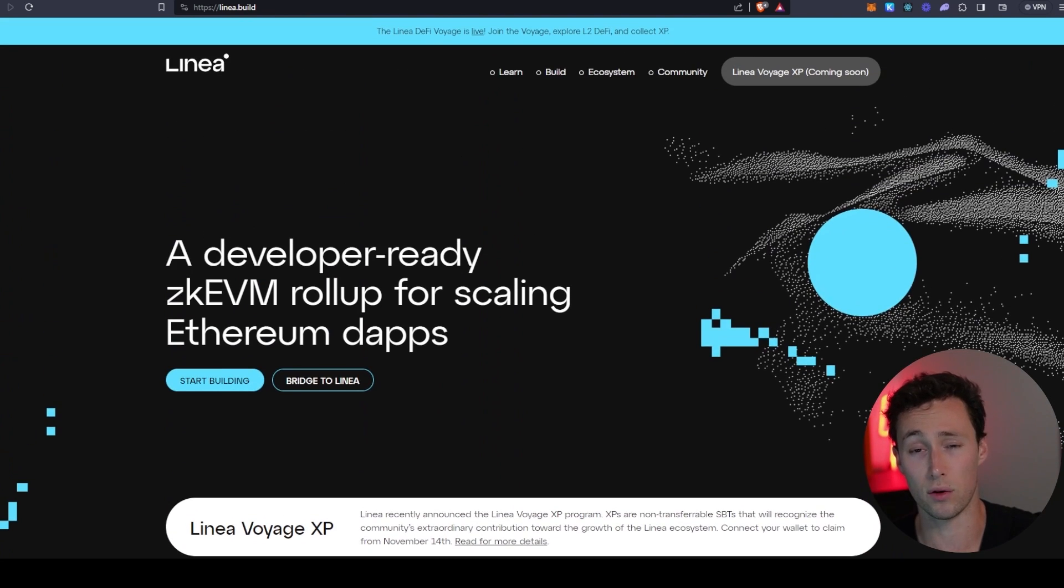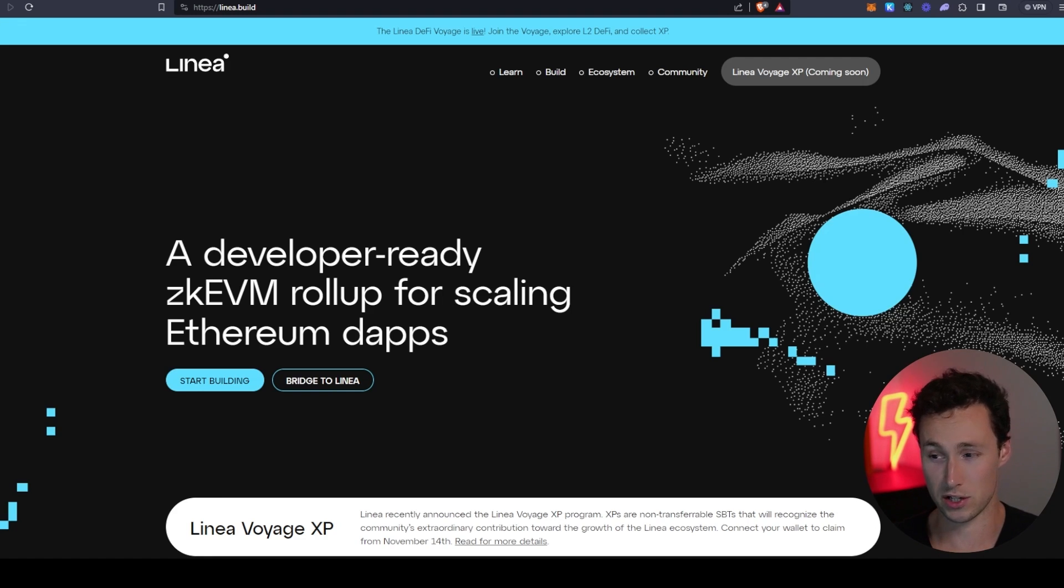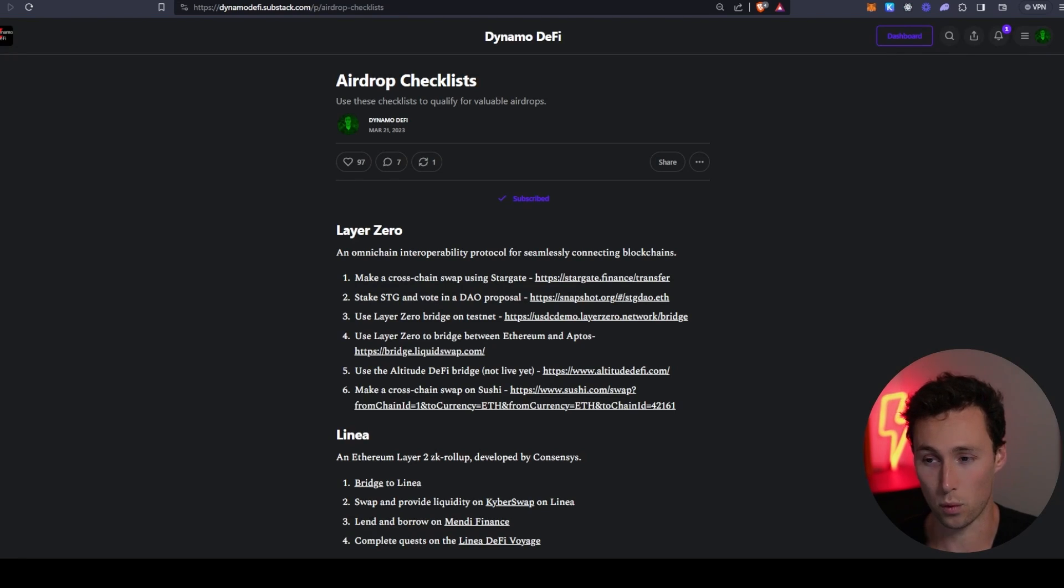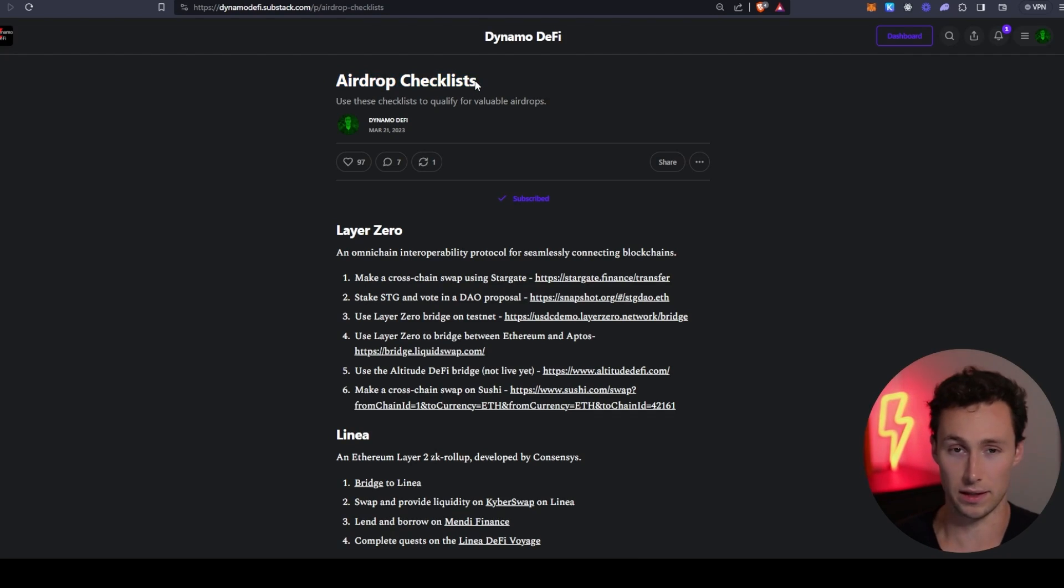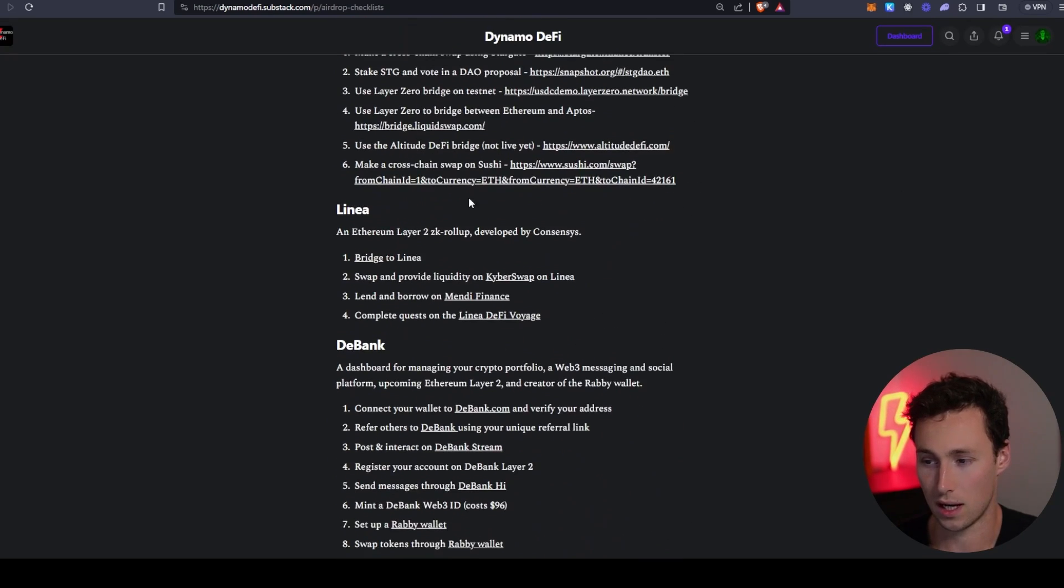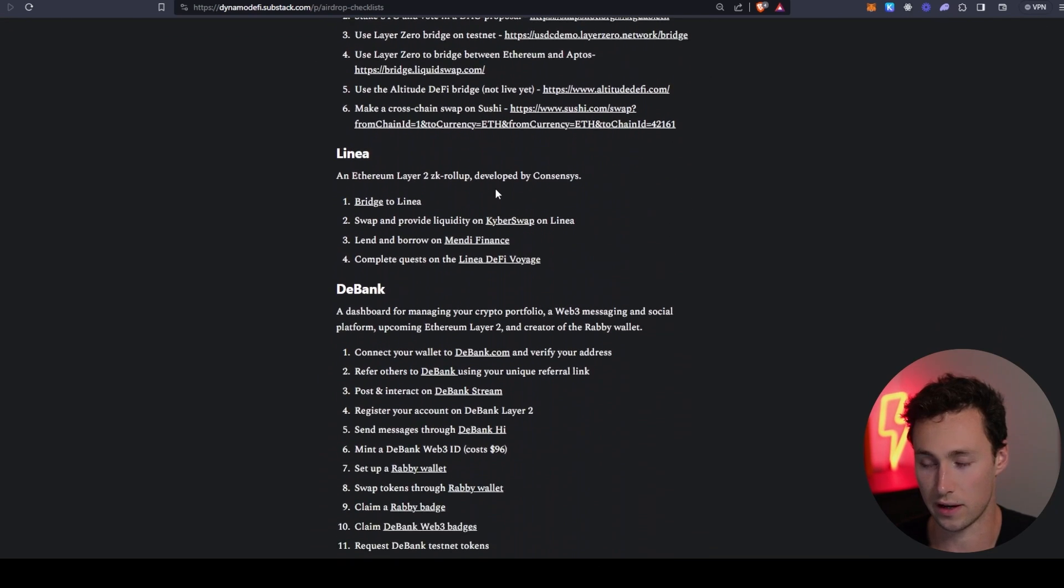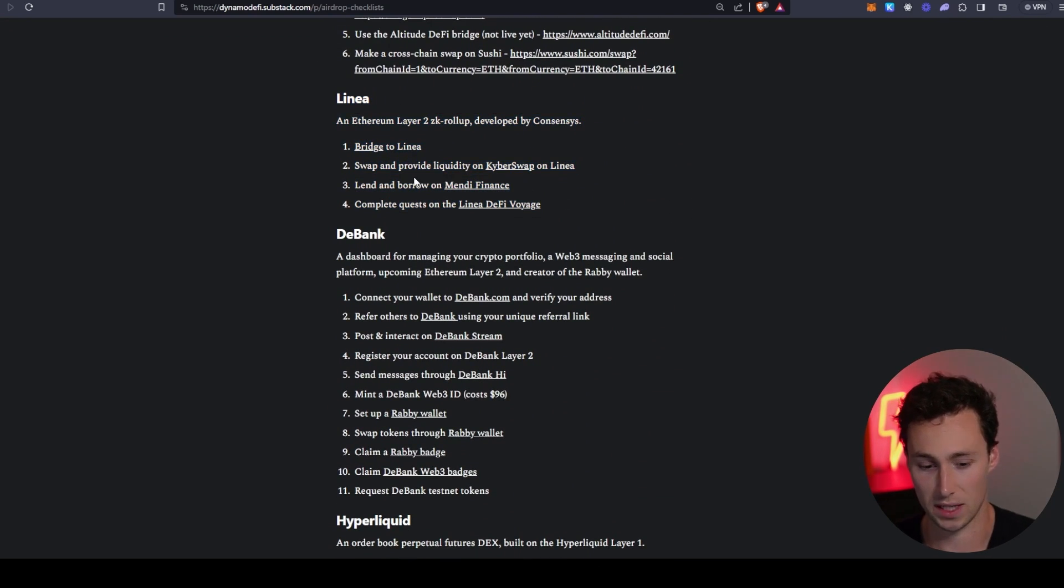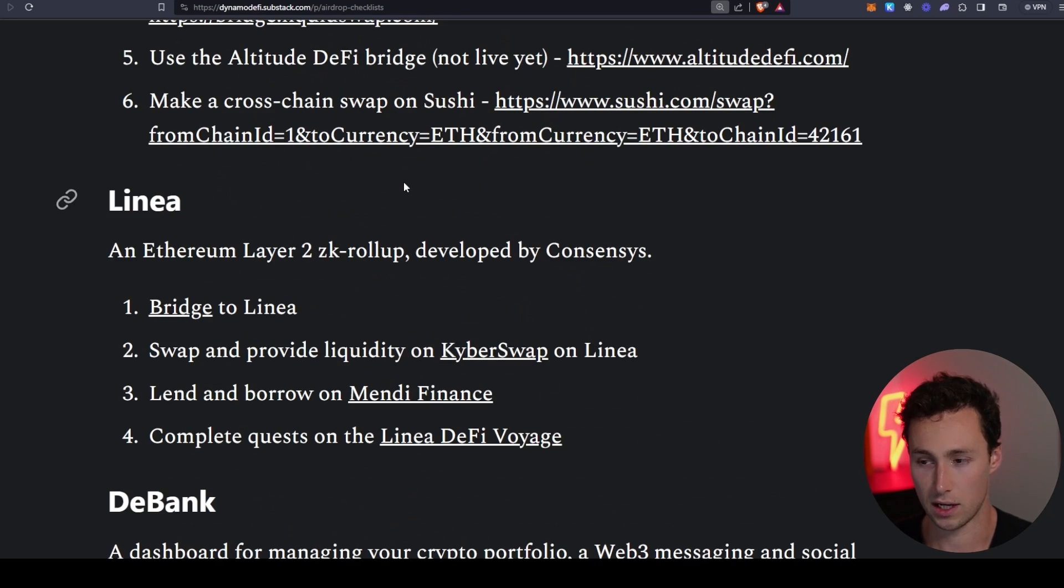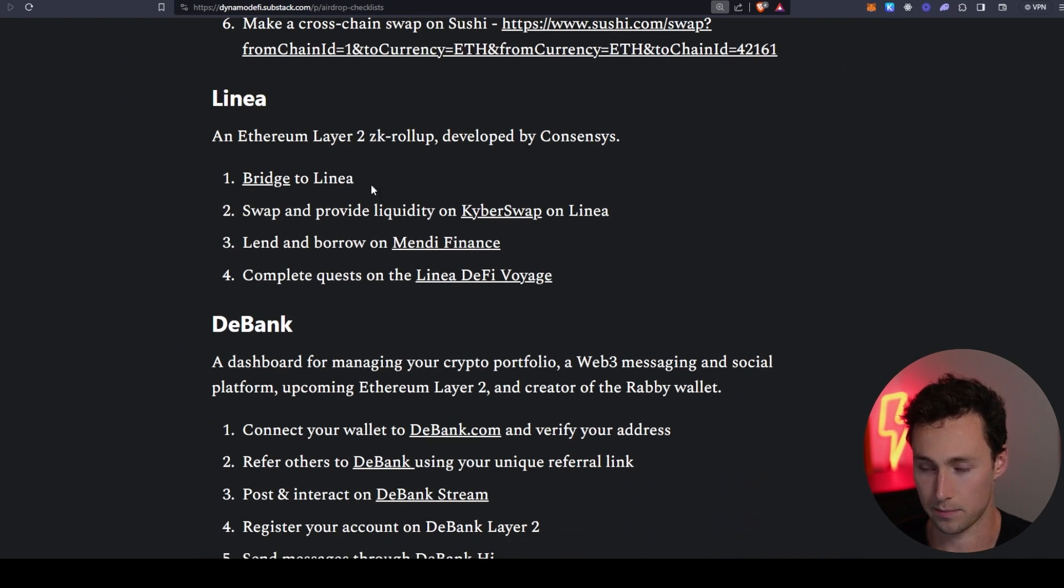So that's Linea in a nutshell. How can you hopefully qualify for an airdrop? Well, the number one thing to do is actually to just use the ecosystem. But if you want a step-by-step guide, then I have a list of airdrop checklists. I'll link this down in the description. I've got a whole bunch of airdrops on here and what you can do to hopefully qualify, but one of these is Linea.